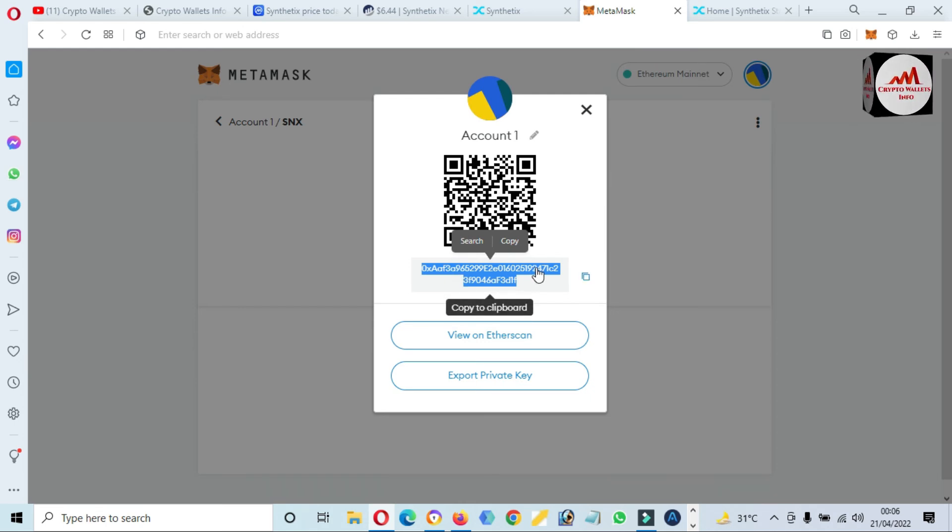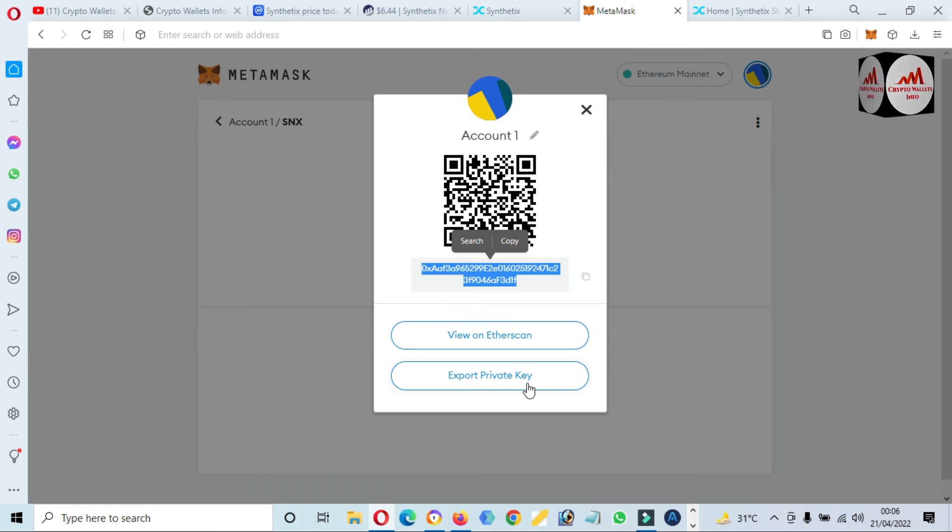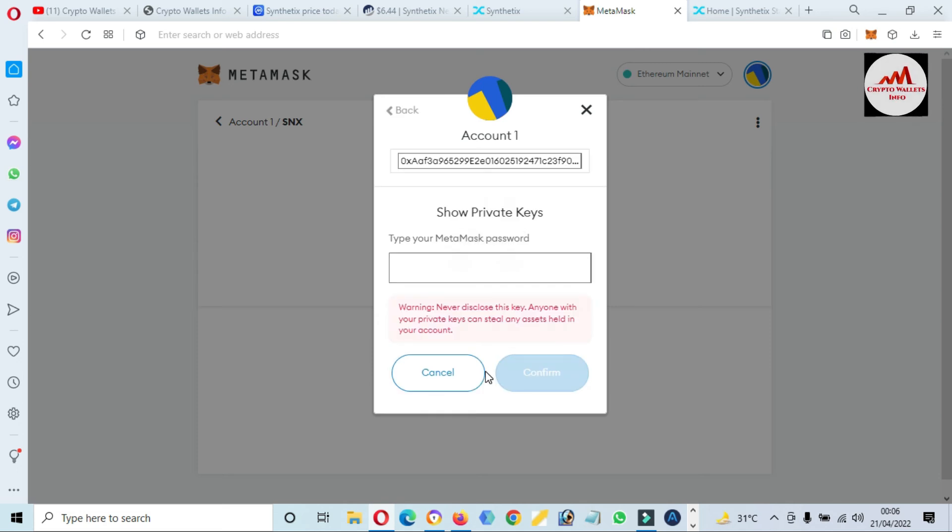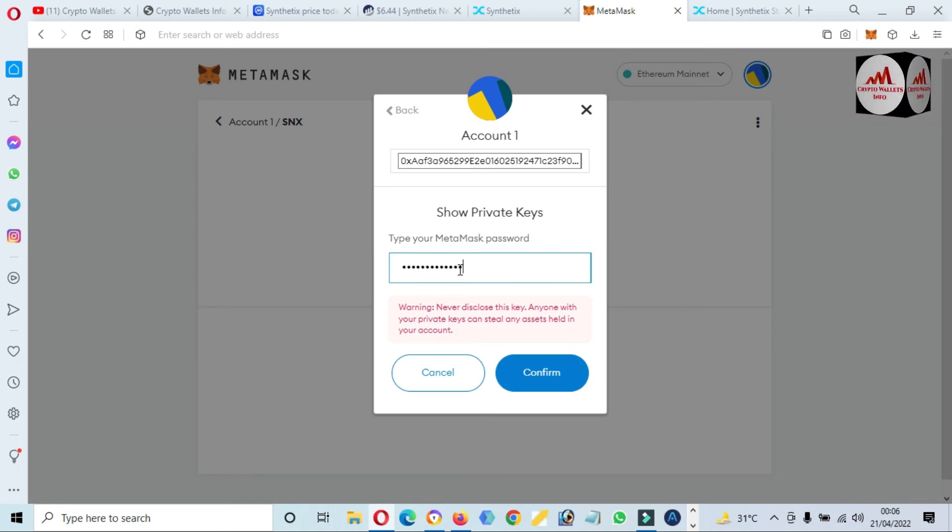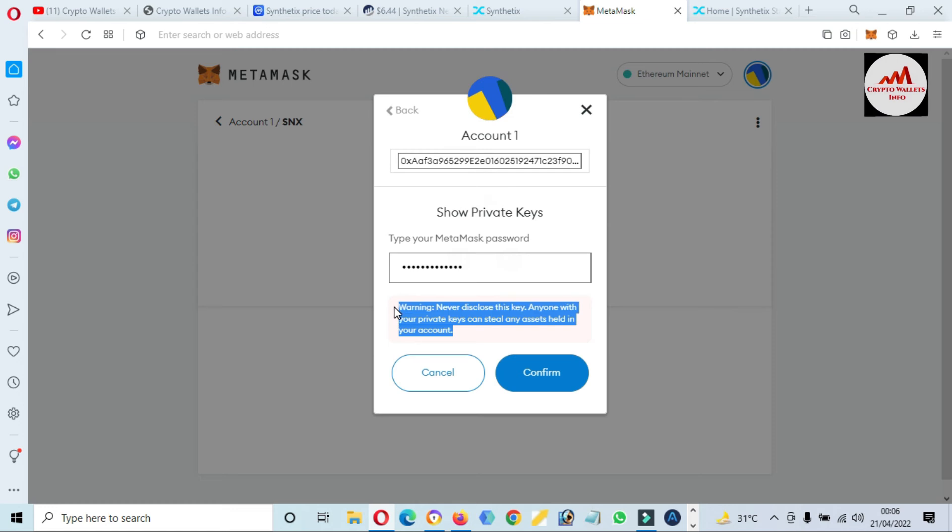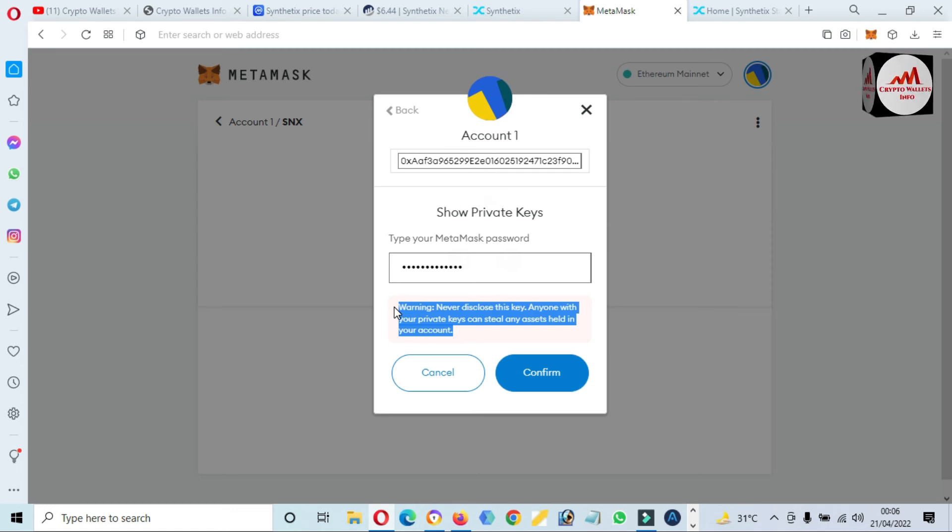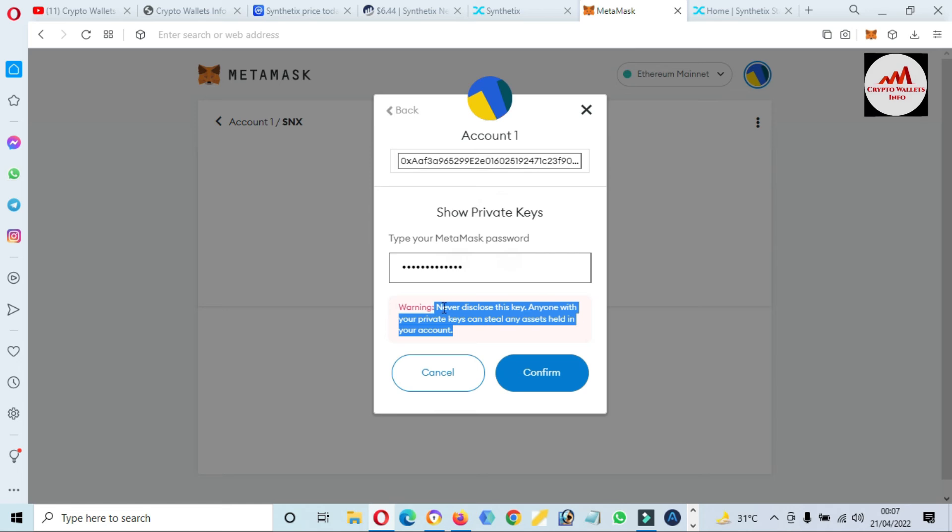If you need to find your private key, you just simply click on Export Private Key. Enter your password which you applied when you created the account. I have entered my password. Before going to show your private key, you must read the warning: Never disclose this key. Anyone with your private key can steal any assets held in your account.